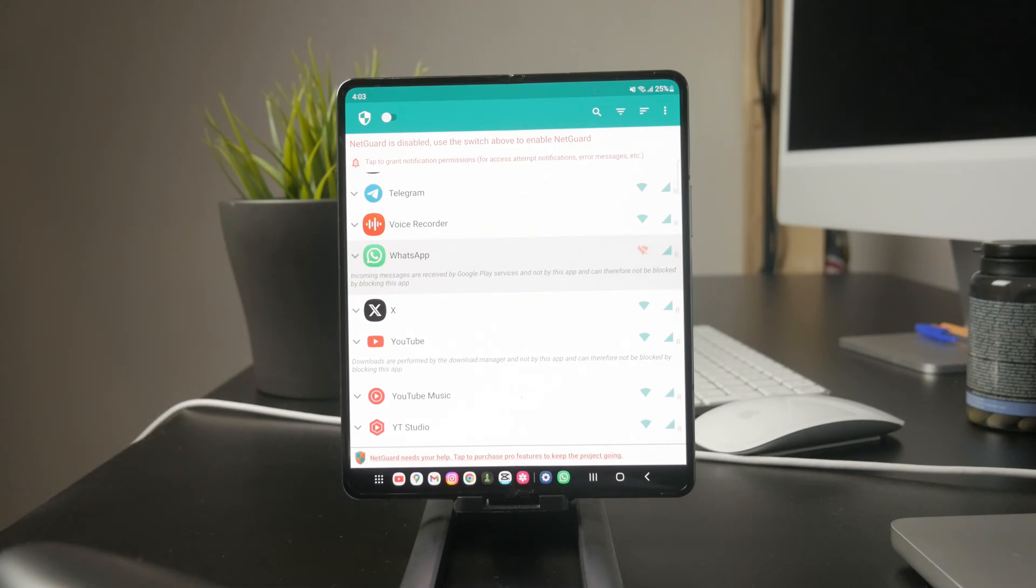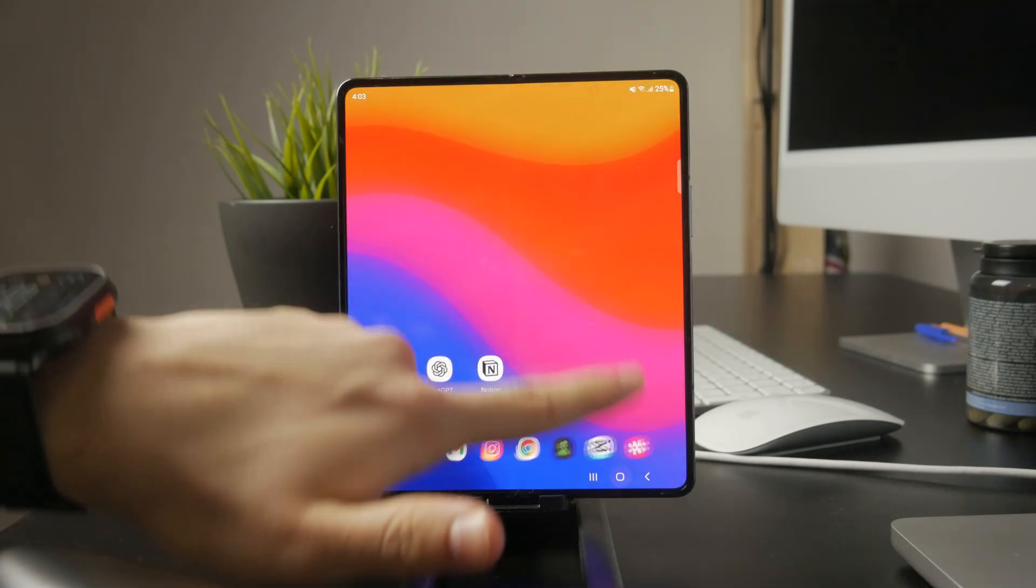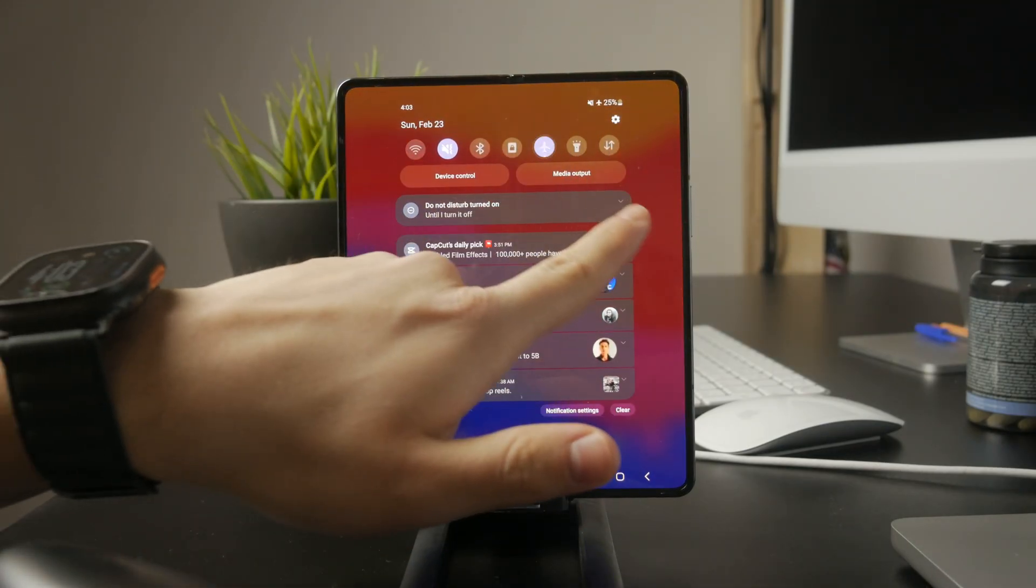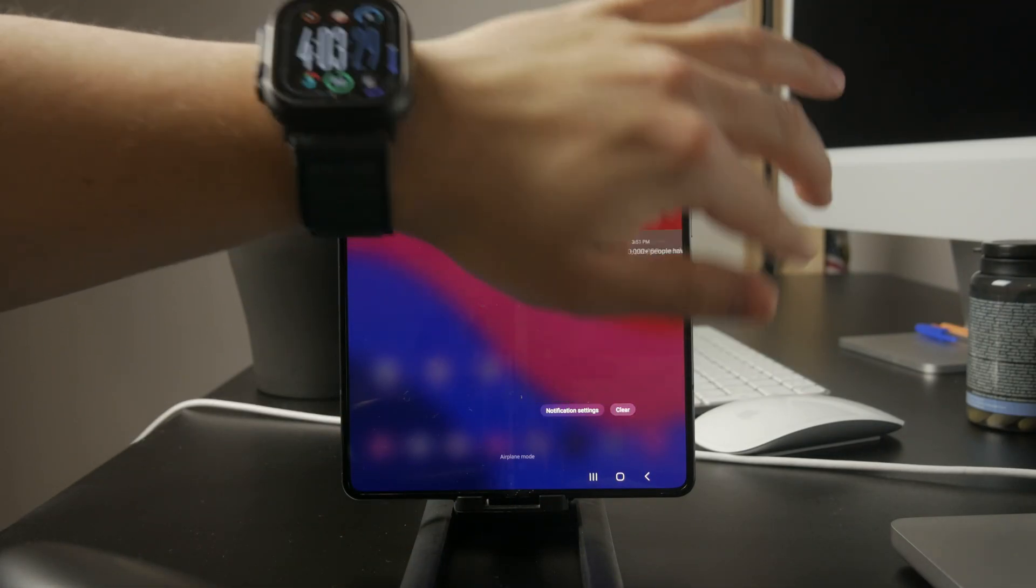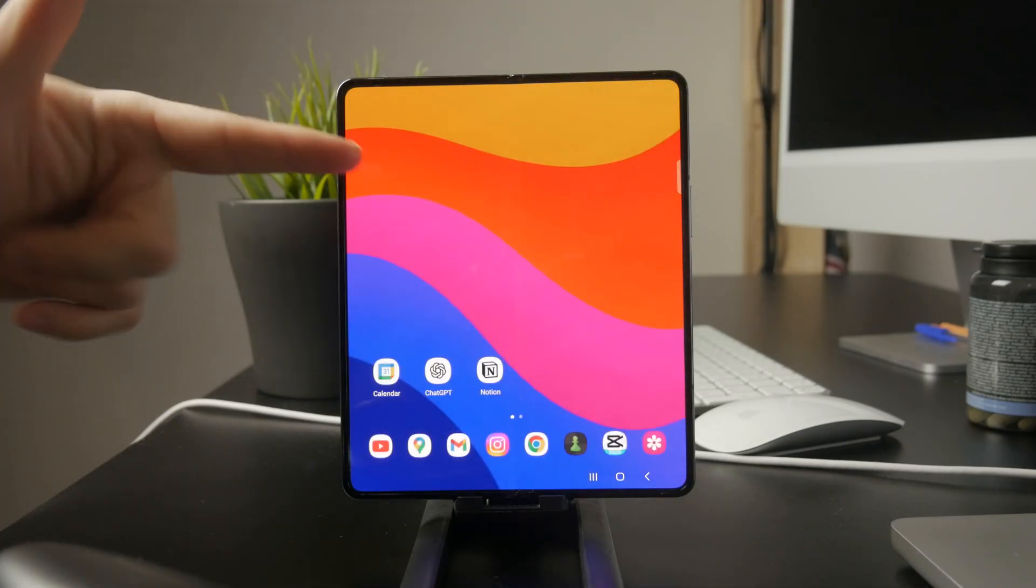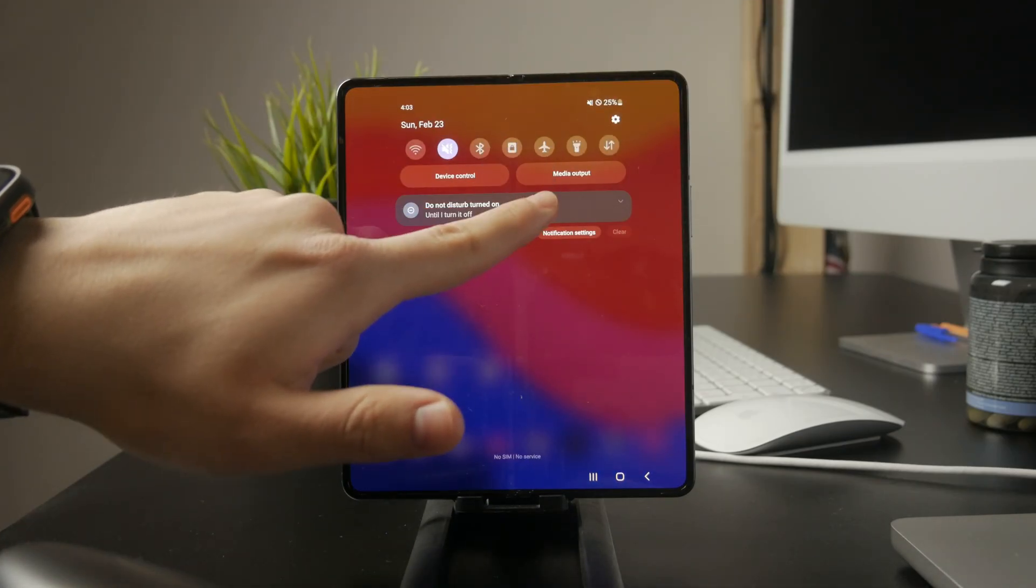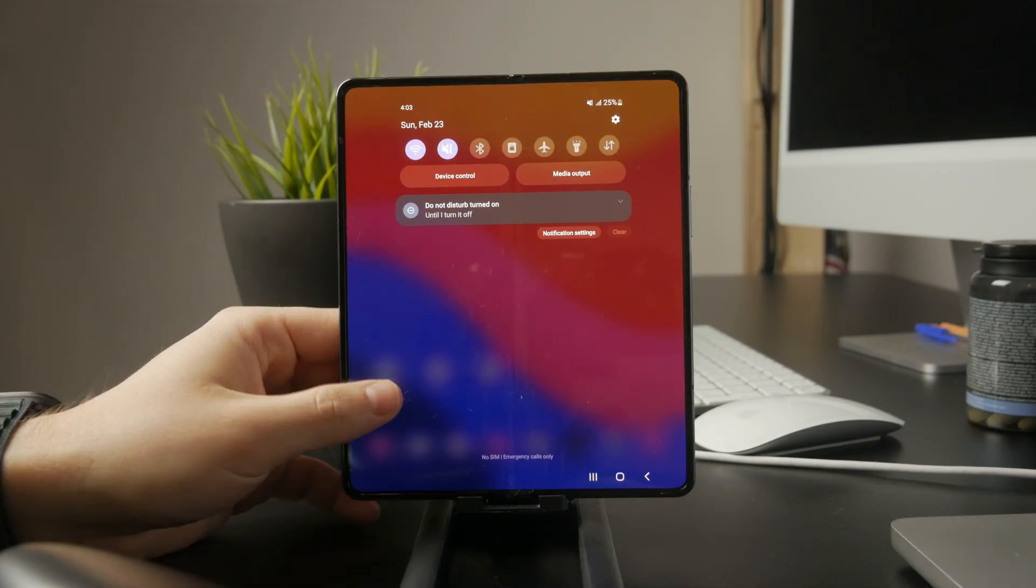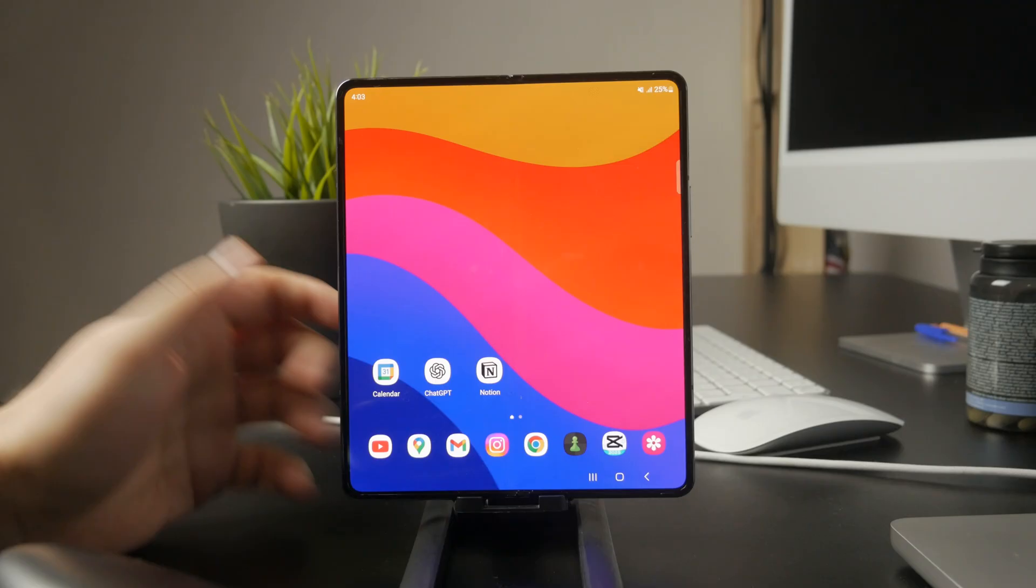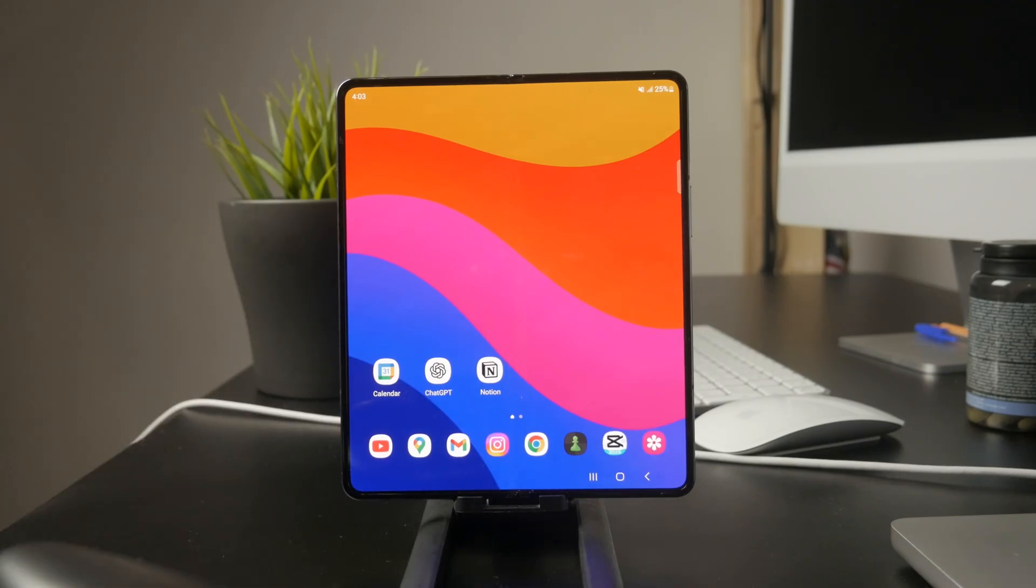Another option is a simple trick. Turn on airplane mode, then manually enable Wi-Fi. This will cut off all internet access including WhatsApp, but still allow other apps to connect to Wi-Fi. If you just want to take a break from WhatsApp without disconnecting everything else, this is a quick and easy solution.